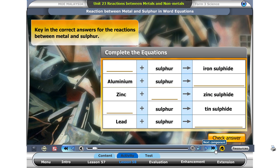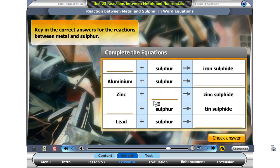In the previous lesson, we observed the reactions between metals and sulfur and the products formed. Key in the correct answers for the reactions between metals and sulfur.